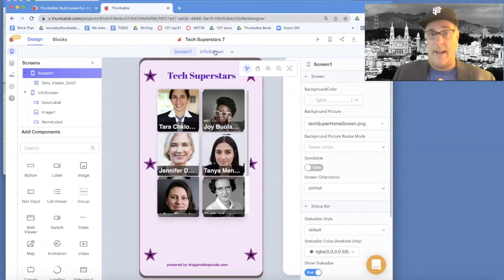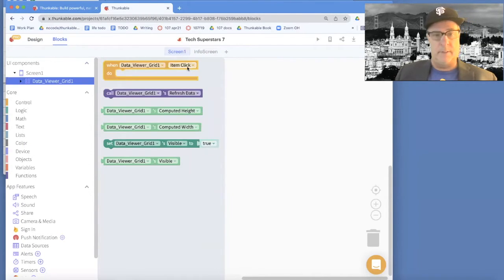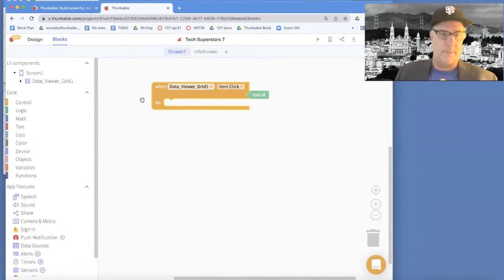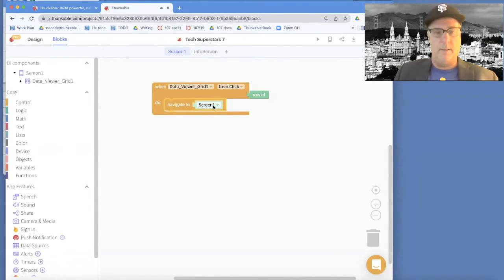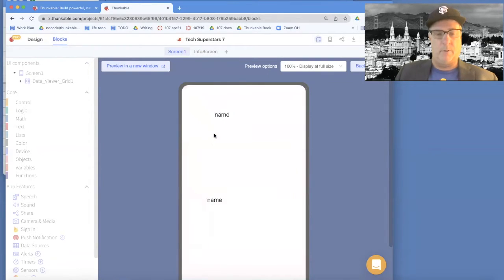We'll code an event handler to make that happen. In blocks, the data viewer grid has an event called 'item click' — that means the user has clicked one of those items. When that happens, we want to navigate, so I'll go to the control folder and choose 'navigate'. By default it says navigate to Screen 1, but we want to navigate to the info screen.